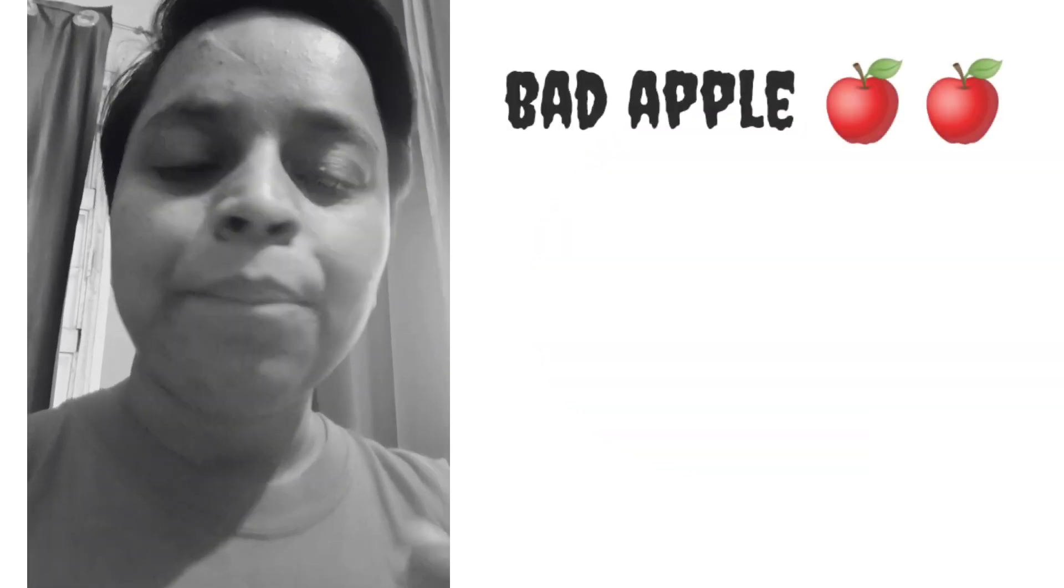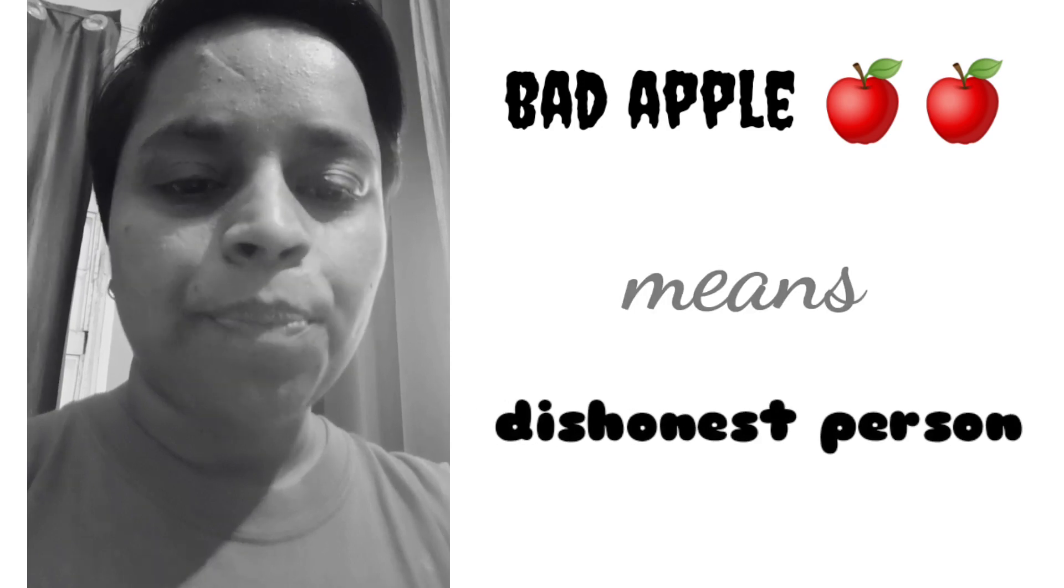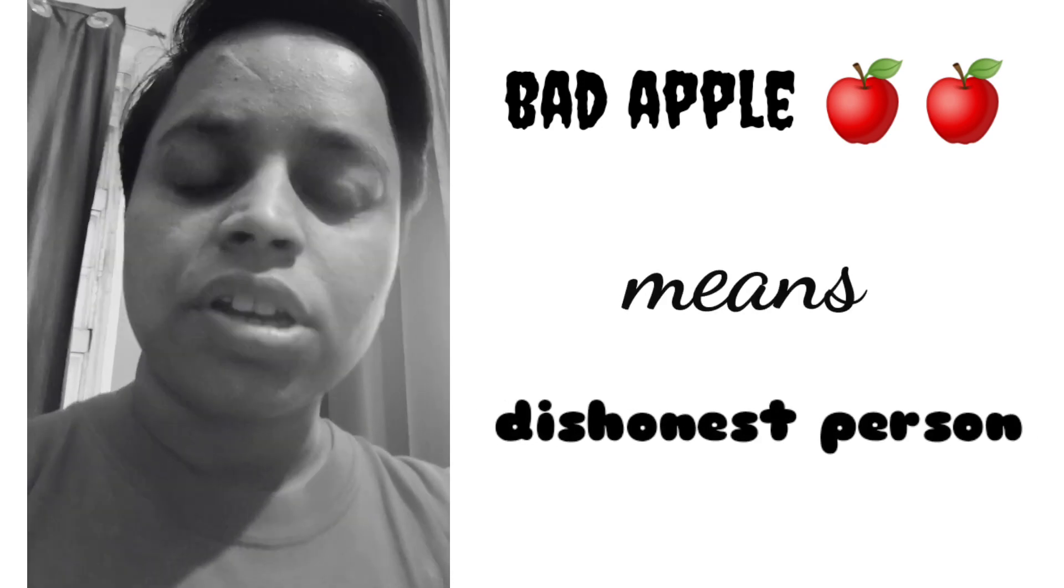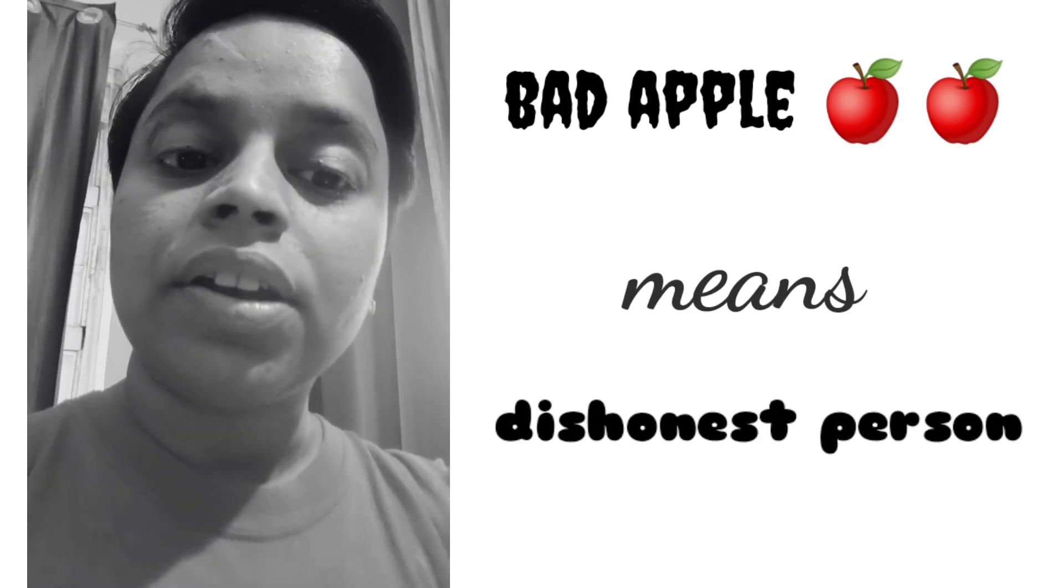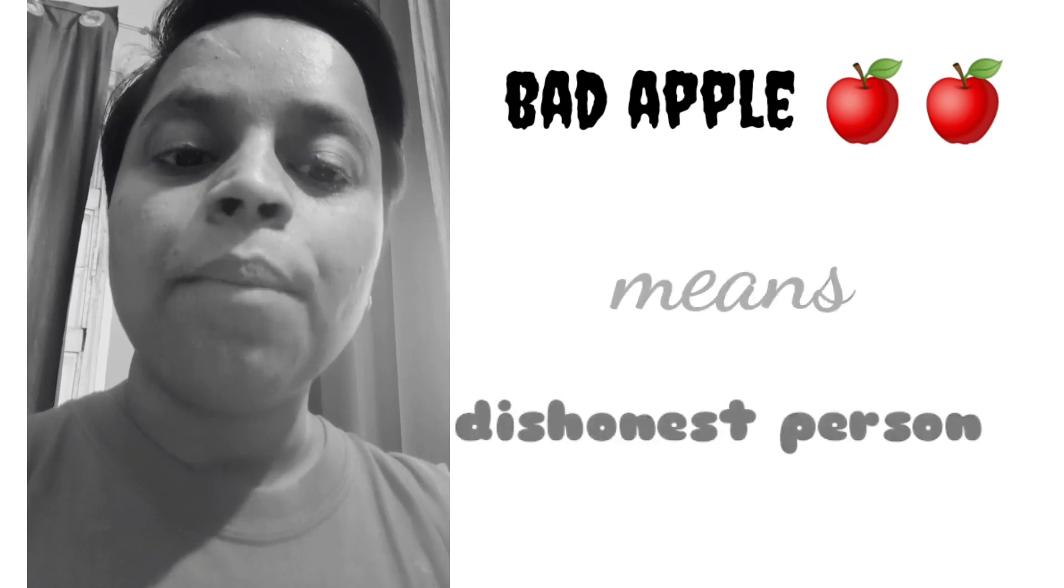First one: if you think that your friend is a cheat or dishonest, in that situation you can use 'bad apple.' You can say that you are a bad apple.